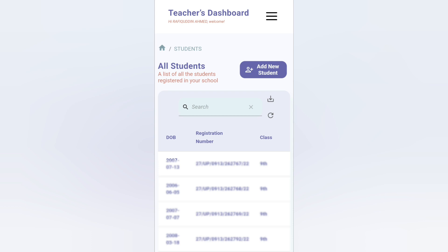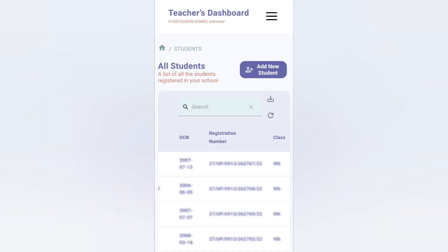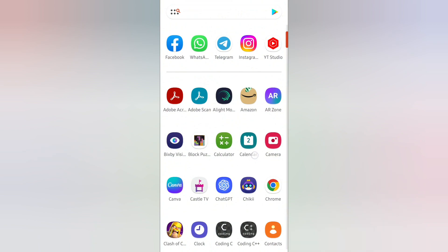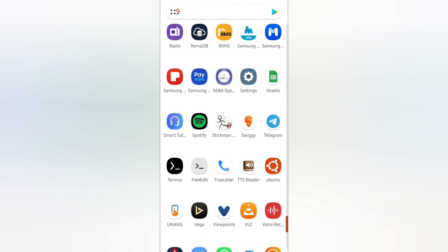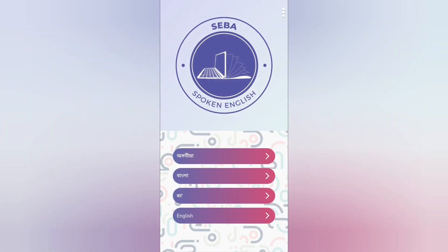For the annual examination, your English internal marks might depend on the Spoken English mark, so download the app and start using it now. I am showing you how to register on the app. First, install the Spoken English app from the Play Store, then open the app.